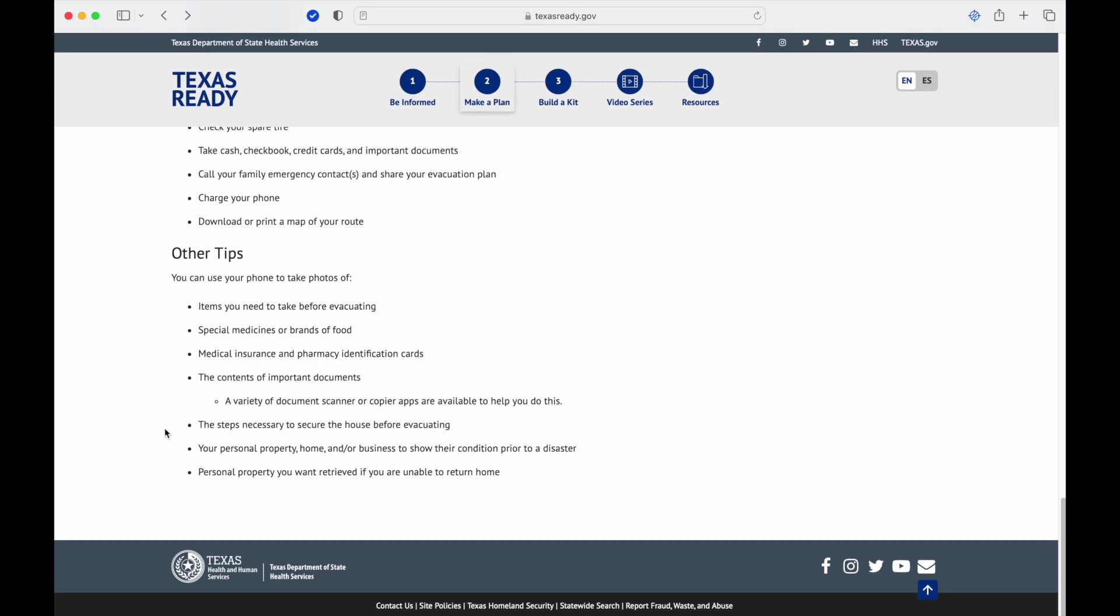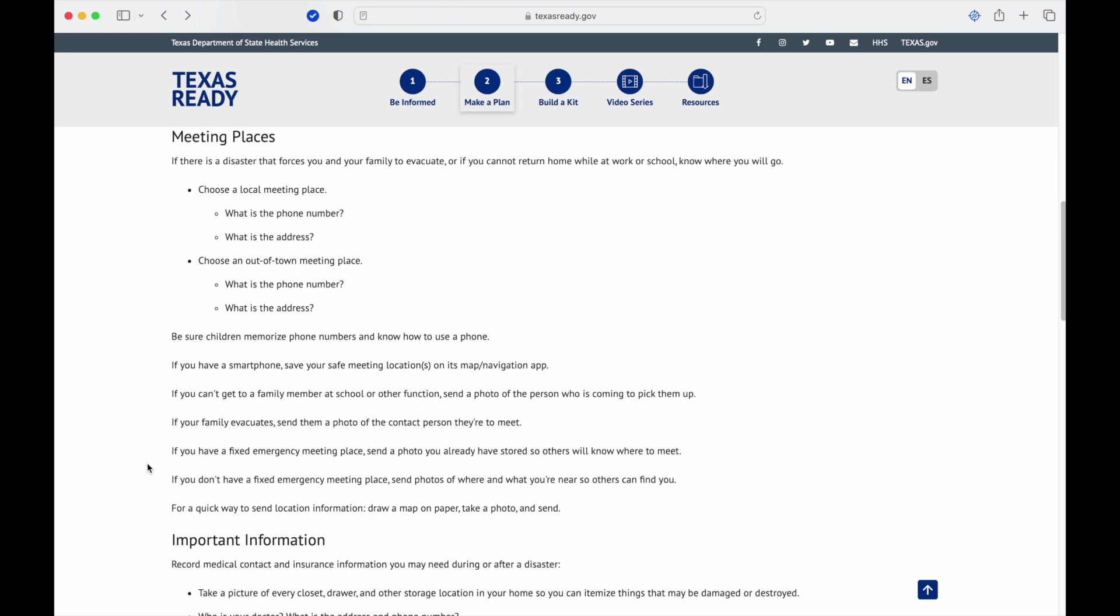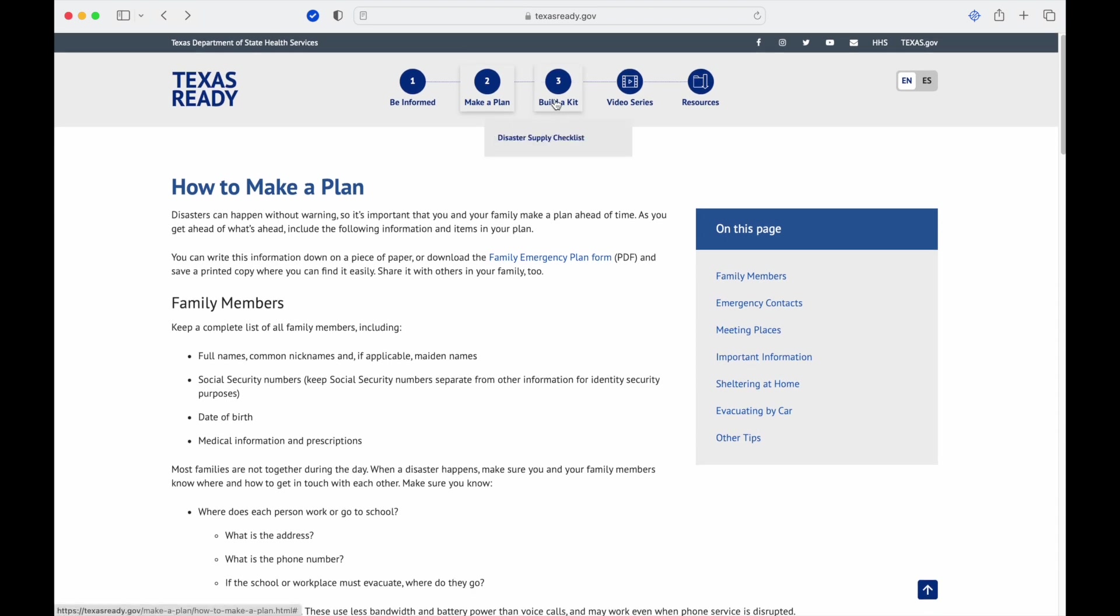The steps necessary to secure the house before evacuating: this could be a few things. For a hurricane, you want to put boards up. That might be turning off your water, turning off your gas, making sure your doors are locked, those kinds of things. It just depends what situation you have there. Your personal property, home or business, to show their condition prior to disaster, so again pictures of that kind of thing. And personal property you want retrieved if you are unable to return home. Again, I'm a big believer in have your evacuation stuff that can fit in your car. You're not going to be able to take everything, but again you're talking about evacuating, not moving.